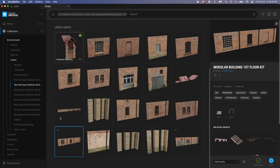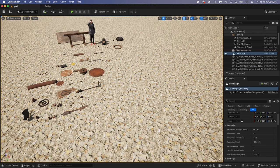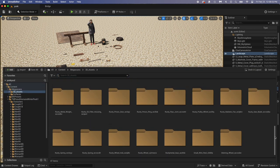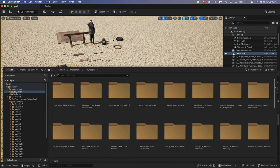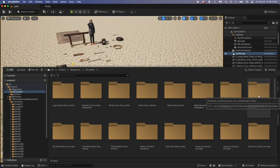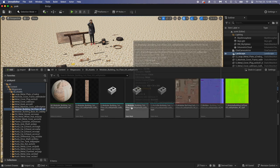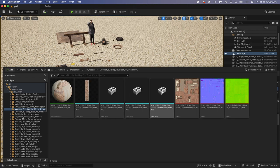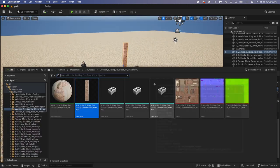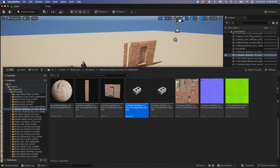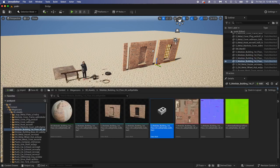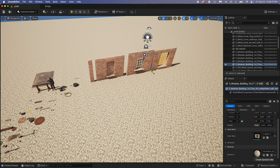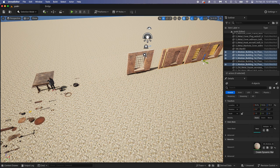What was it called again? Modular Building. Let's see if we can find it. Oh there it is. Let's drag those in the scene. Okay, I'll put those to the side for now. Now the second modular building pack we downloaded earlier. Looking pretty good.